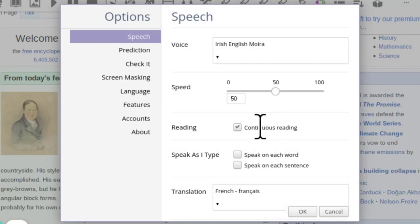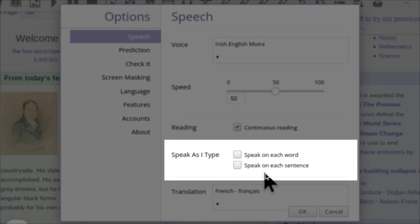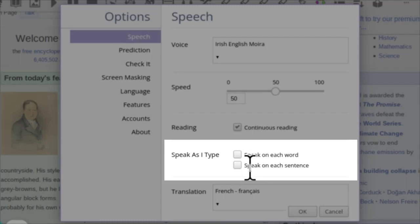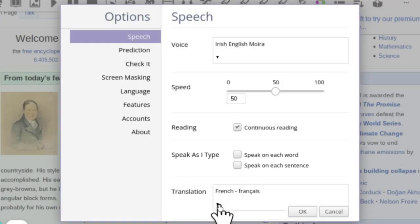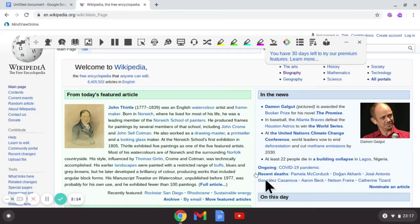I'll leave continuous reading on so it reads every sentence and paragraph. This option is when you're typing into a document, so you could have it speak back each word so it echoes each word you type, or echoes back each sentence. So when you've finished a word or sentence it repeats it so you can listen to it back before you carry on. But I've left that off anyway. And at the bottom here if you want, you've got translation options. So click OK. So that's the first option of reading back.